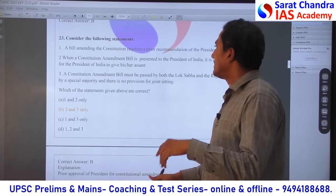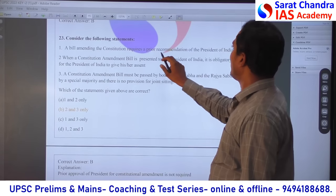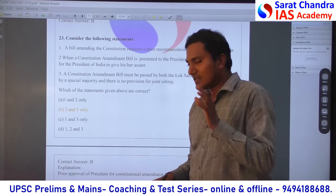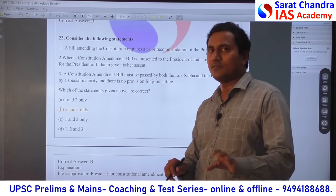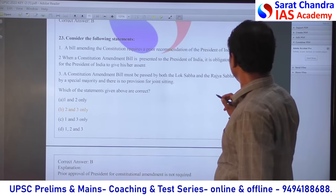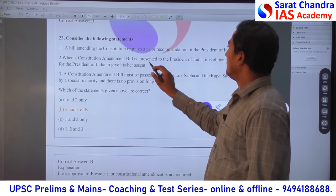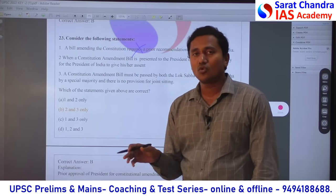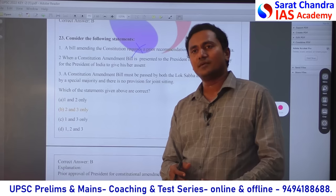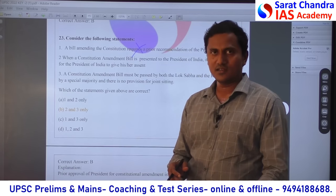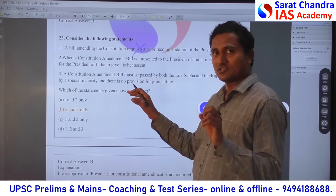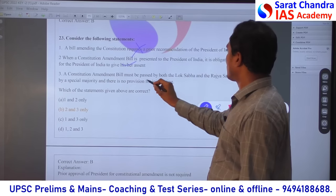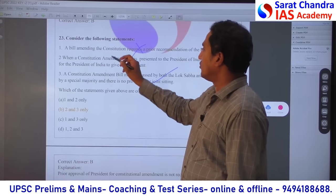This is directly from Laxmikanth. A constitutional amendment bill does not require prior recommendation of the President — it is not a money bill, so it is not required. When a constitutional amendment bill is passed, statement 1 is wrong. It is obligatory for the President — he can ask parliament to reconsider, but he has no right to deny the bill; he must give assent. So statement 2 is correct. A constitutional amendment must pass in both Houses — joint sitting is not there for it. So only statement 1 is wrong; statements 2 and 3 are correct.